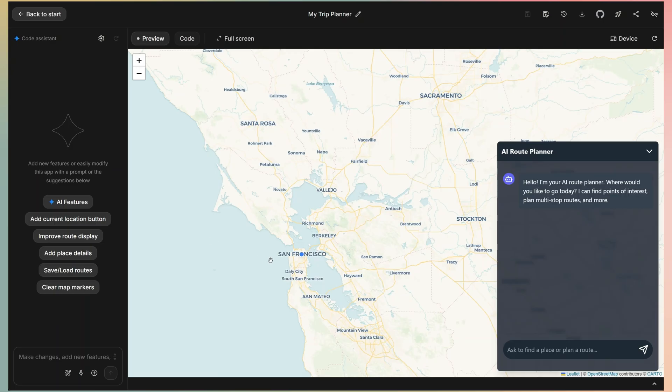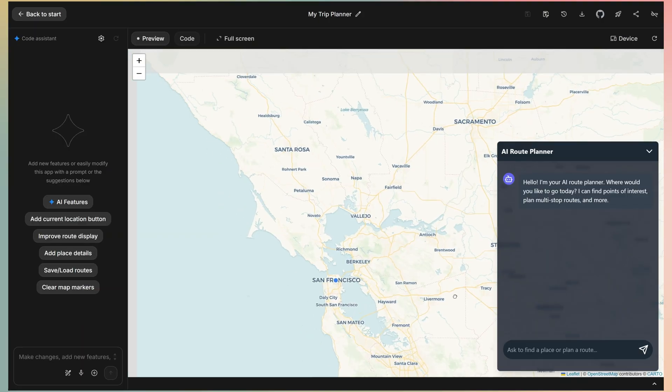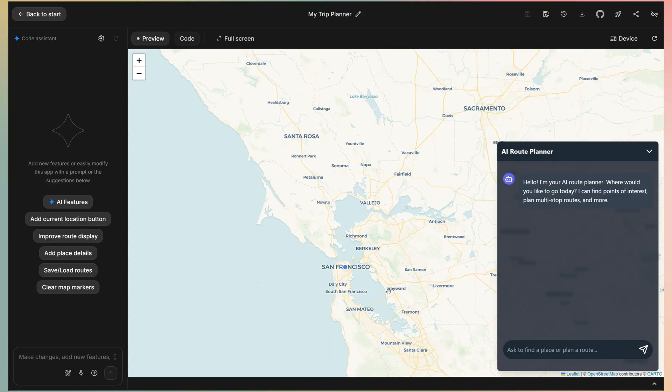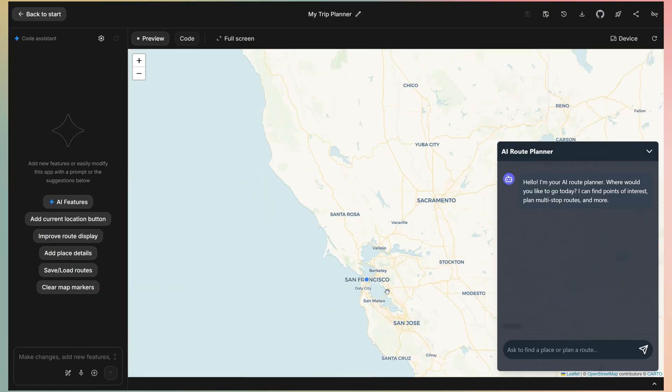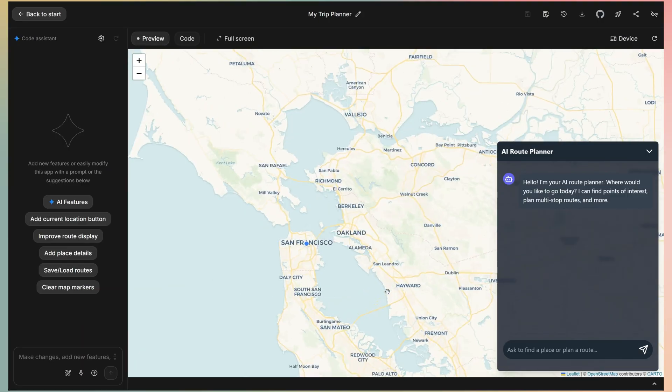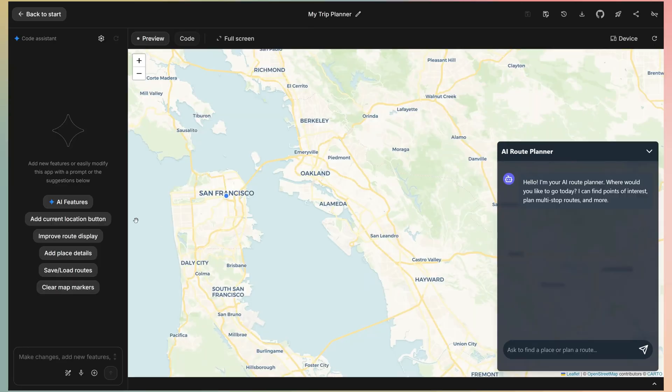As you can see, we've got the map view on screen, the title, my trip planner, and a chat box on the right, which is my route planner assistant.